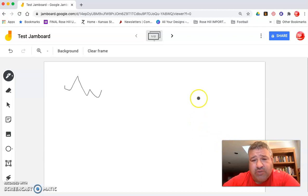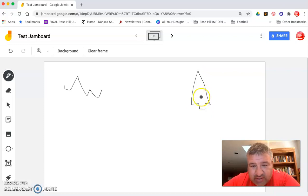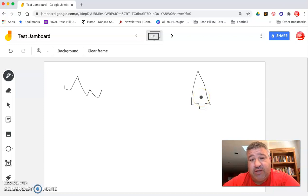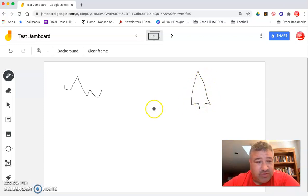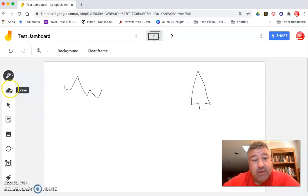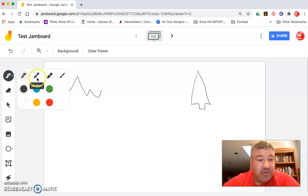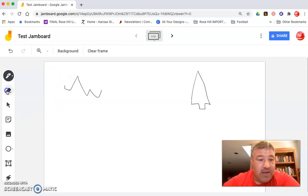You can start to draw a Christmas tree like this and Google Jamboard will notice that looks like a Christmas tree and they give you some options for some predictive drawings that you could put in, some maybe better drawings than that Christmas tree or arrowhead or whatever. We can go different colors, we can go different thicknesses, we can marker, we can highlight, and we can brush paint and we have different colors here.